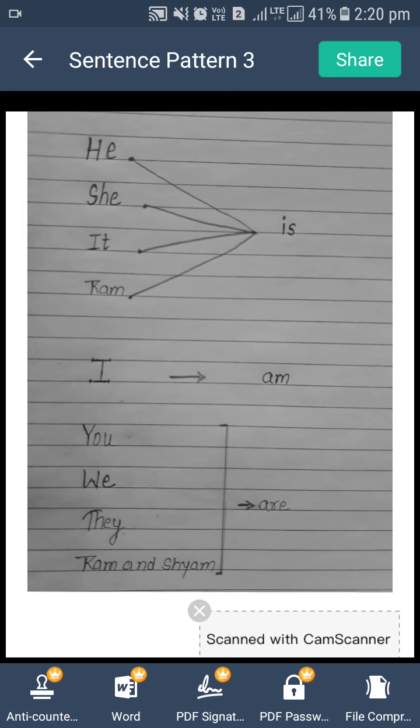Agar humara sentence mein doer 'he' hai — woha kaam kar raha hai — toh agar humara sentence he se start ho raha hai, toh hameh 'is' add karna hoga uske baad. Agar sentence mein 'she' hai toh us mein bhi 'is' add karein. Aise 'it' ke saath bhi 'is' use hoga. Aur koi single person ka name ho toh us ke saath bhi 'is' ka use karenge.